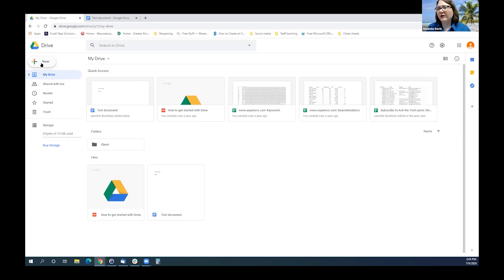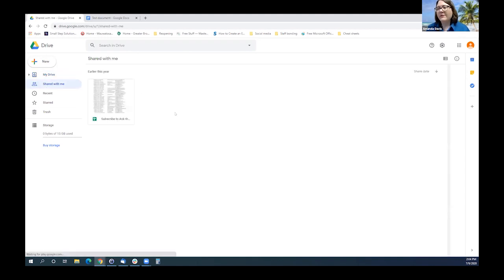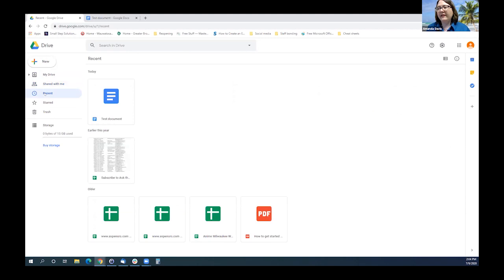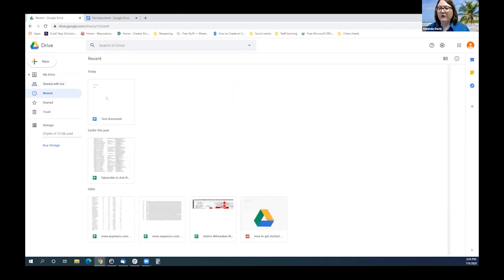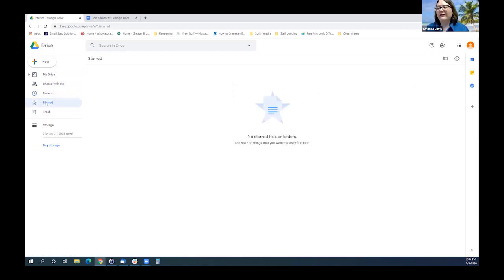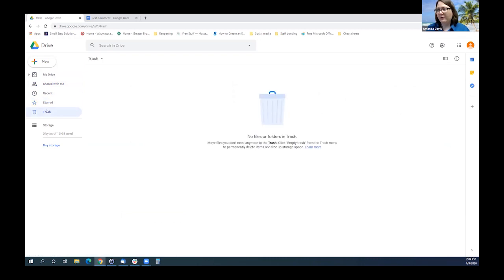The first overall view is your drive, which has anything you have saved yourself personally. Going down the list, Shared with Me shows anything that somebody else has shared with you. They also highlight items you've worked with most recently so you can pull those up quickly. Starred would be like your favorites if you want to find something quickly. If you put things into trash, they will be in the trash there.